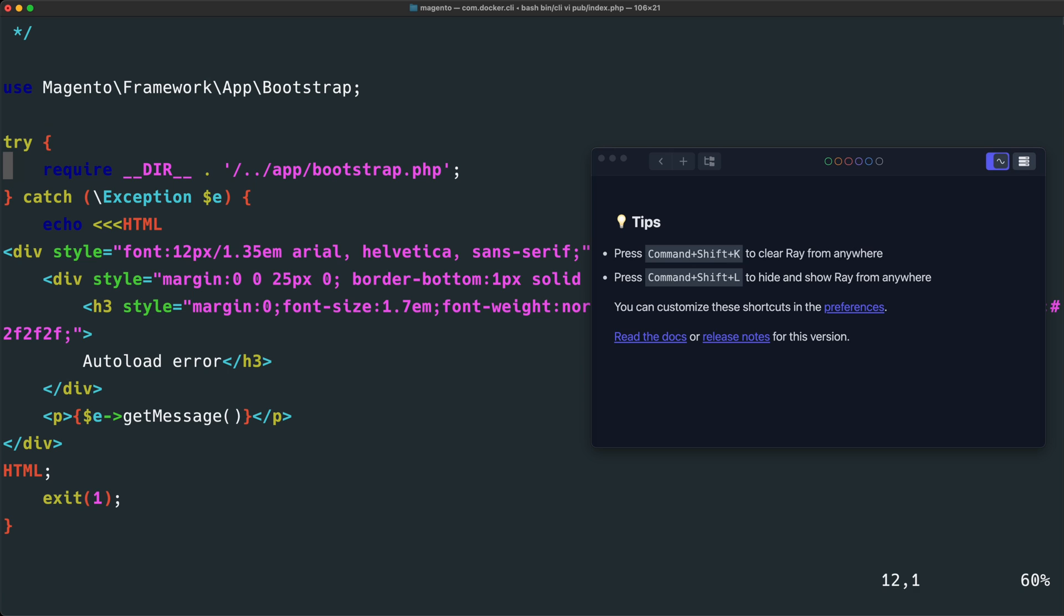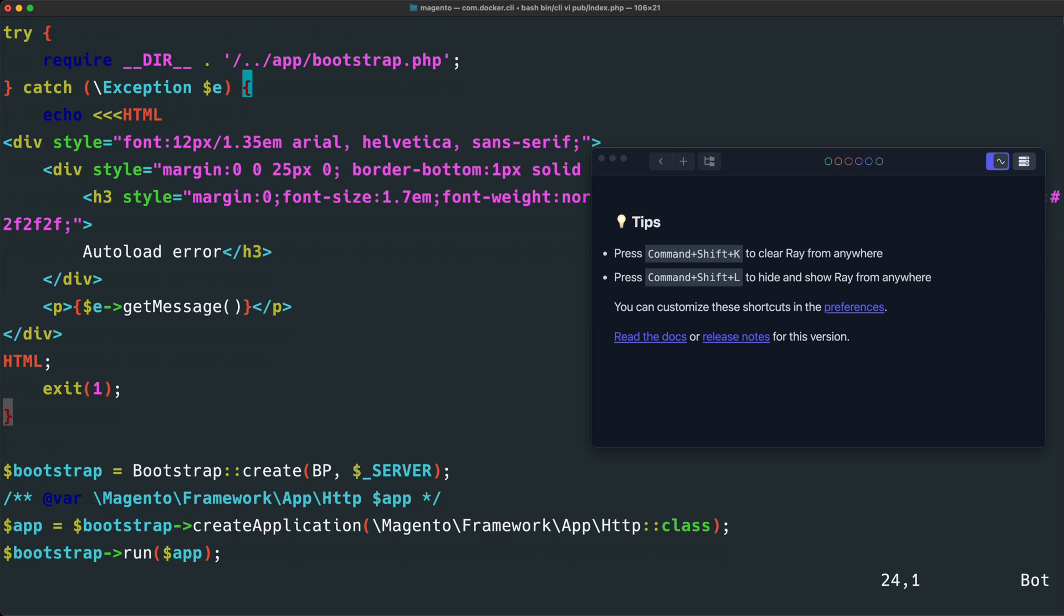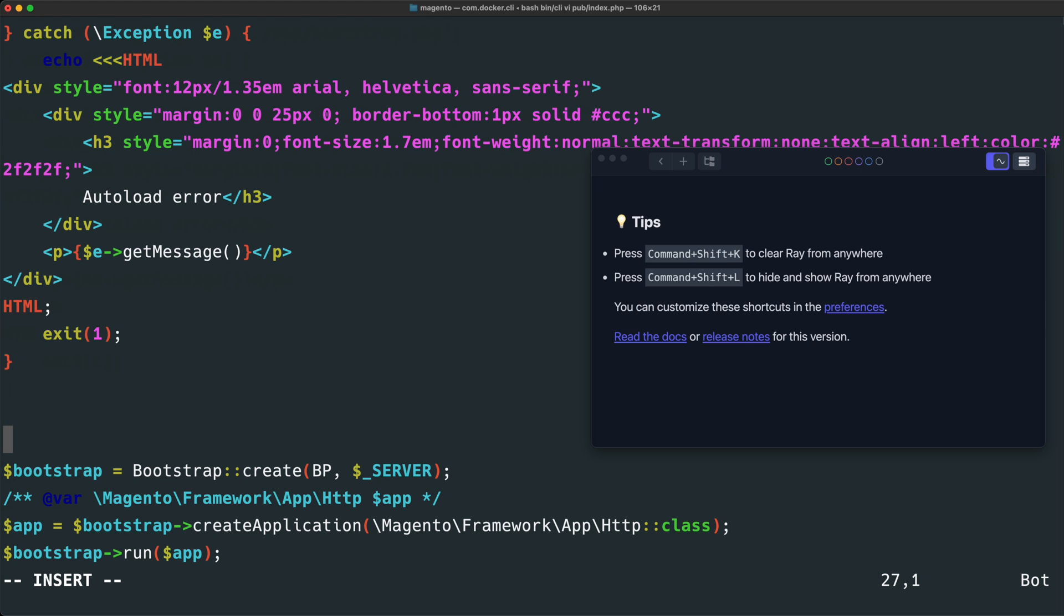Note that this file autoloads and bootstraps the entire application with this app/bootstrap.php file. This is where it autoloads composer packages. So when we call ray, we need to be sure to put our call to the ray function after this definition. So after this block, let's go ahead and add a new line here called ray. Hi there.